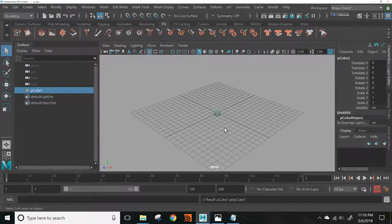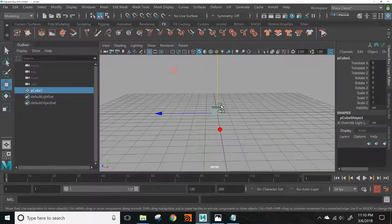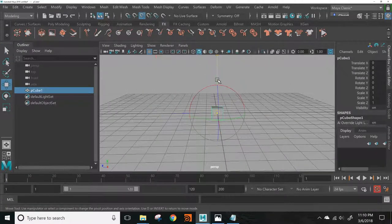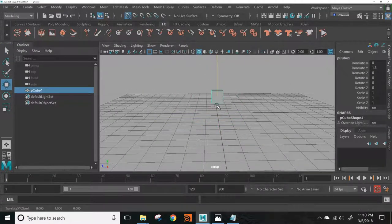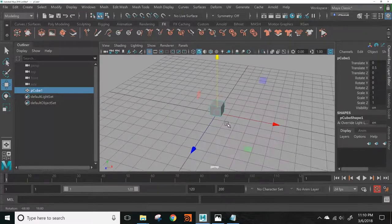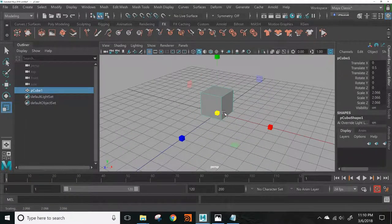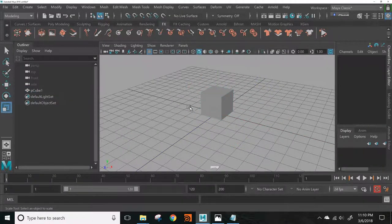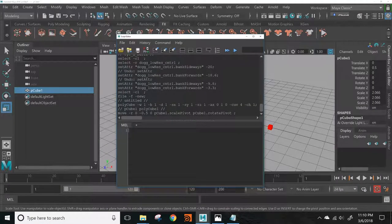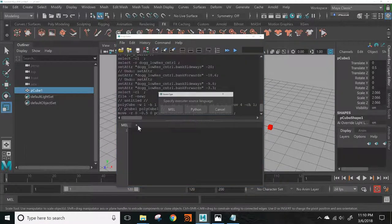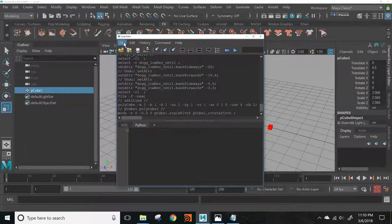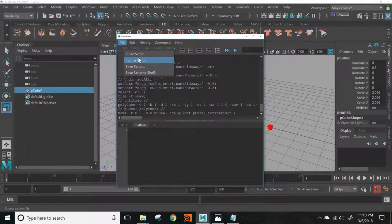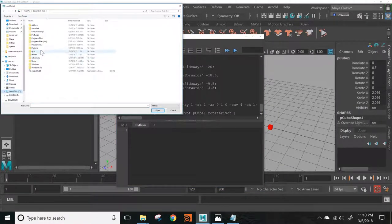So, cube. Now we're gonna load the script. Go to Python script file, open script, and I have it in my project - Python, auto banker.